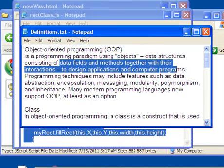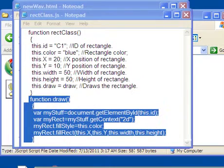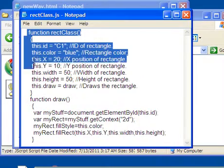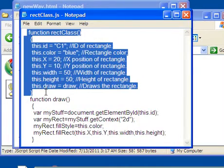So if we look at the definition of object-oriented programming, it's data fields and methods together with their interactions. So this is the data field. This is the method.